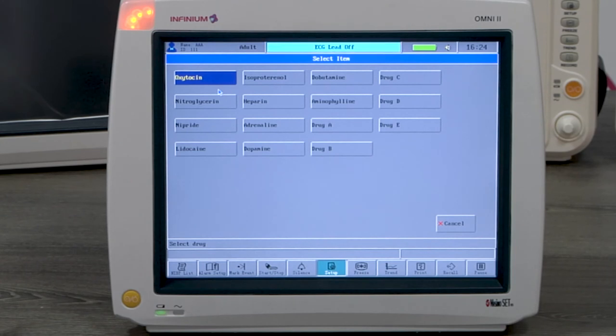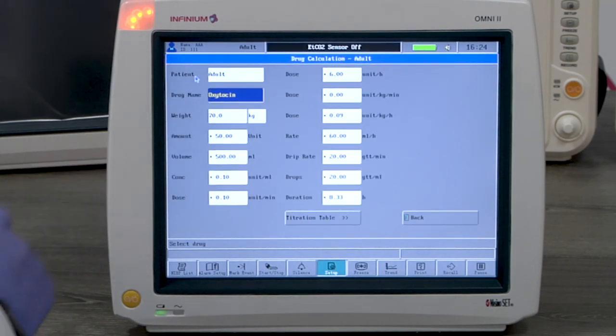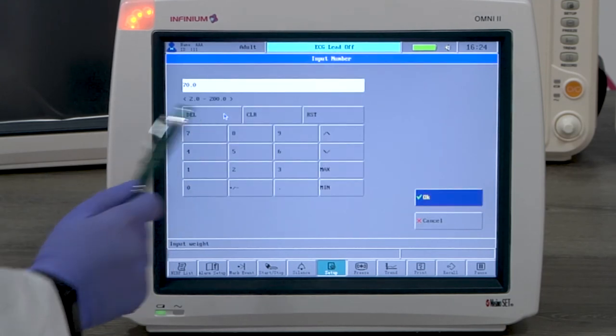Drug B, drug C, drug D, or drug E. Here we'll use oxytocin as an example.